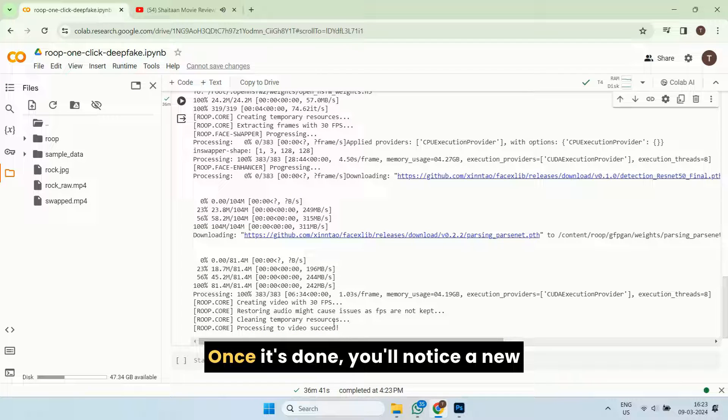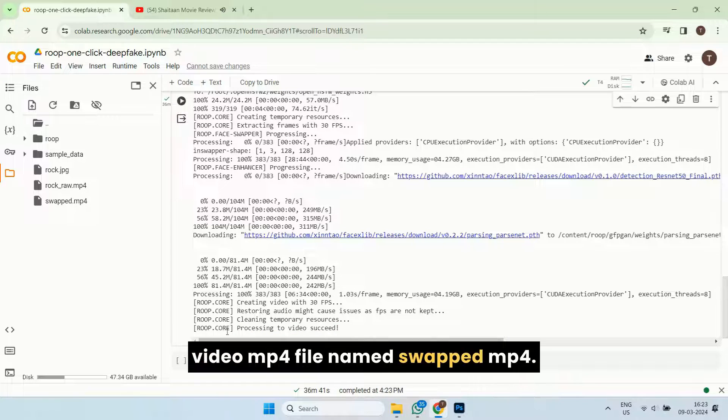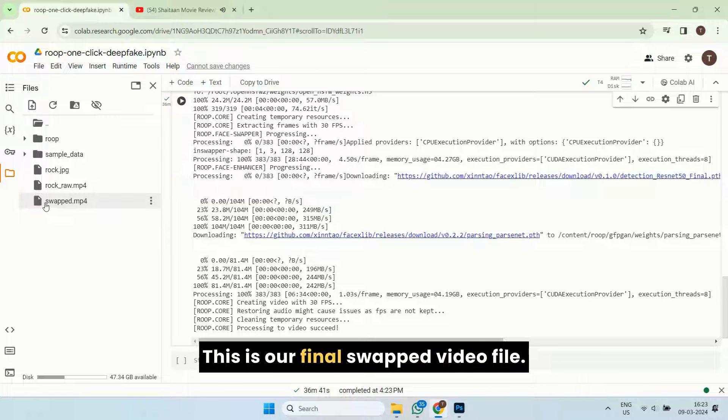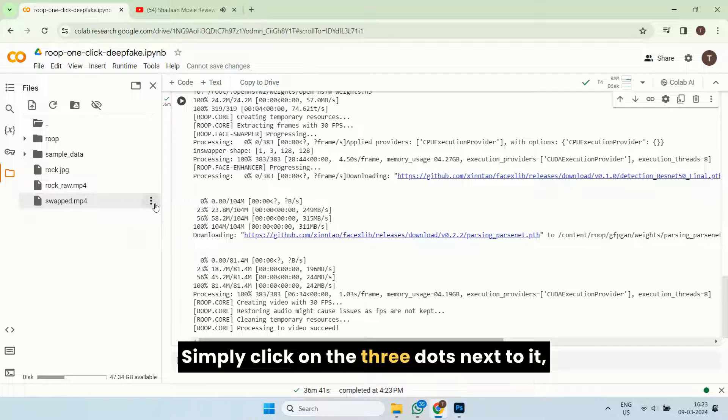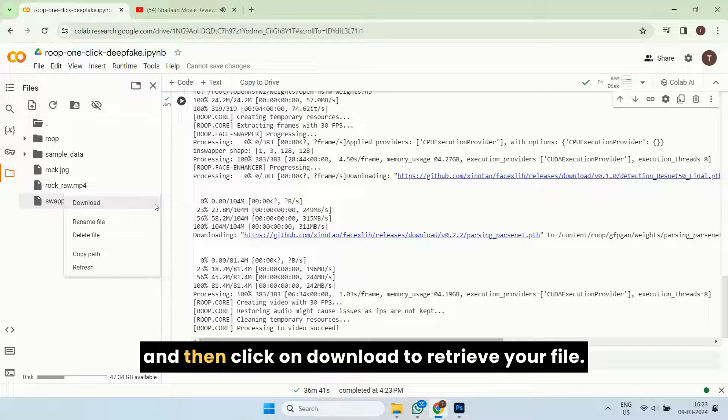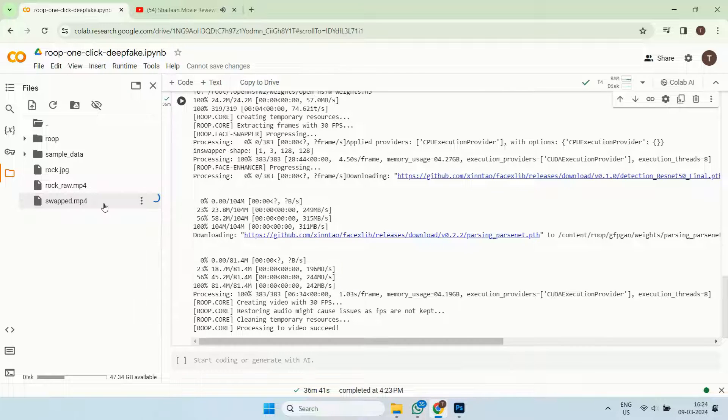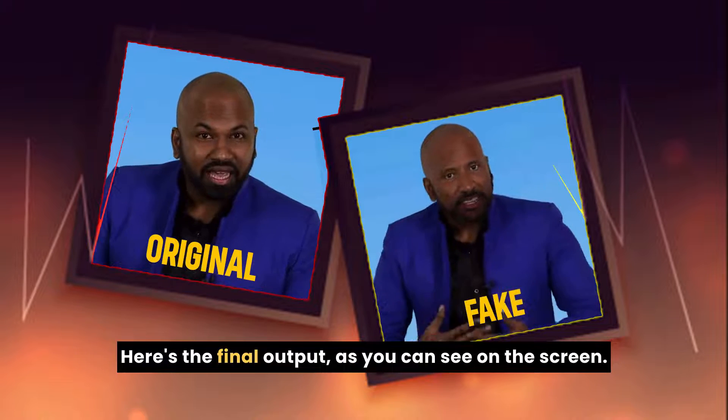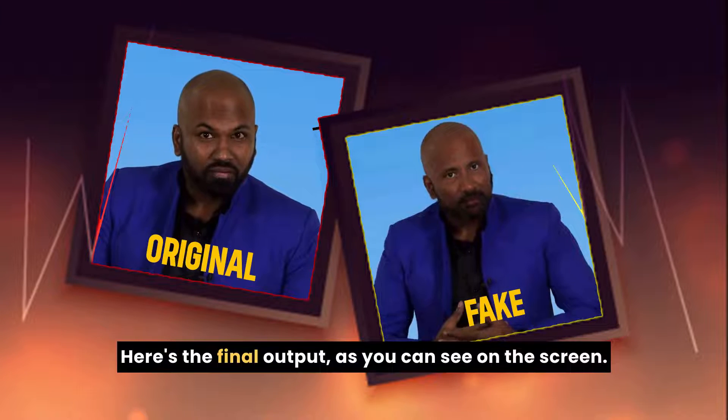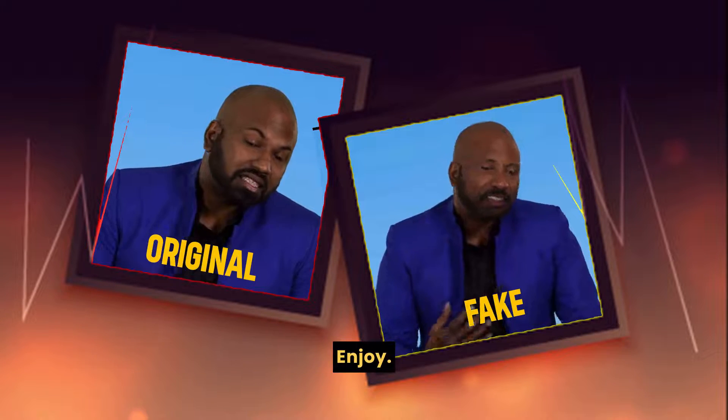Once it's done, you'll notice a new video MP4 file named swap.mp4. This is our final swapped video file. Simply click on the three dots next to it and then click on download to retrieve your file. Voila! Here's the final output, as you can see on the screen. Enjoy!